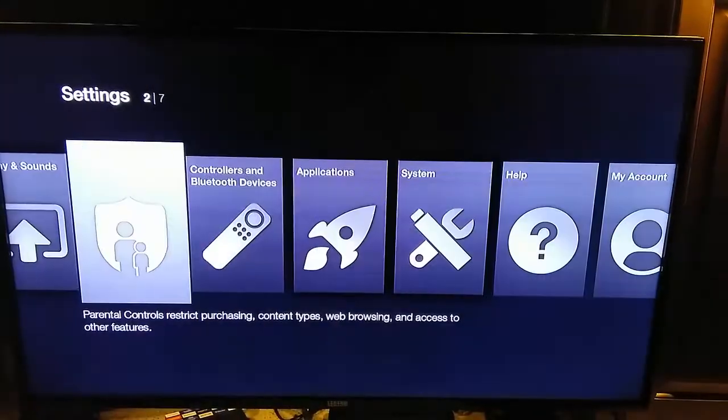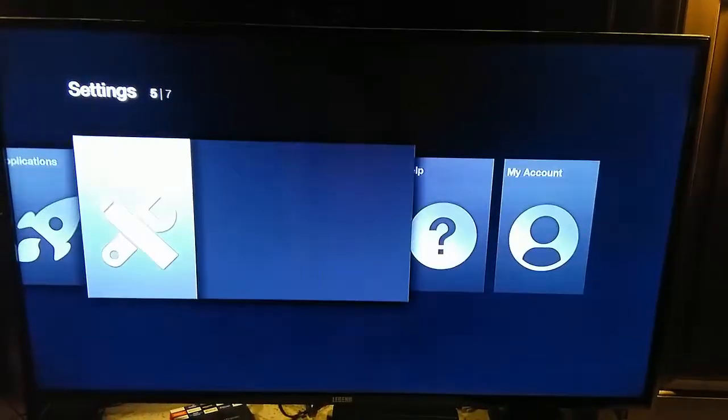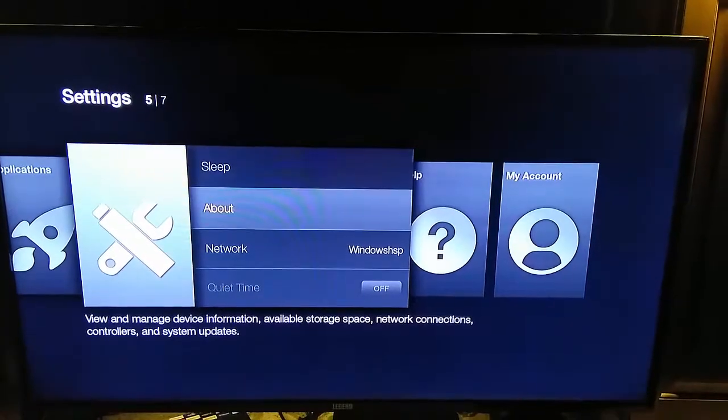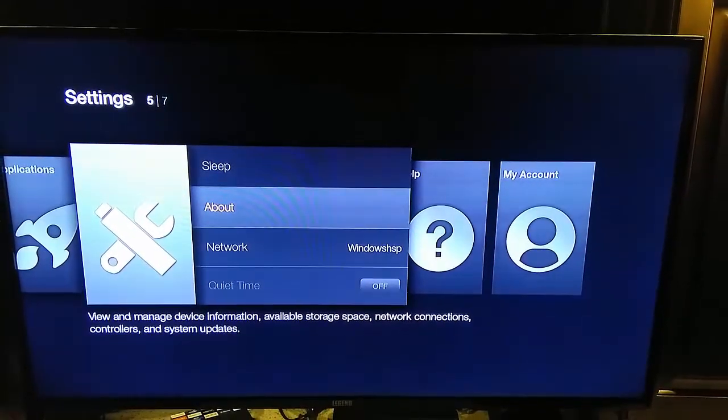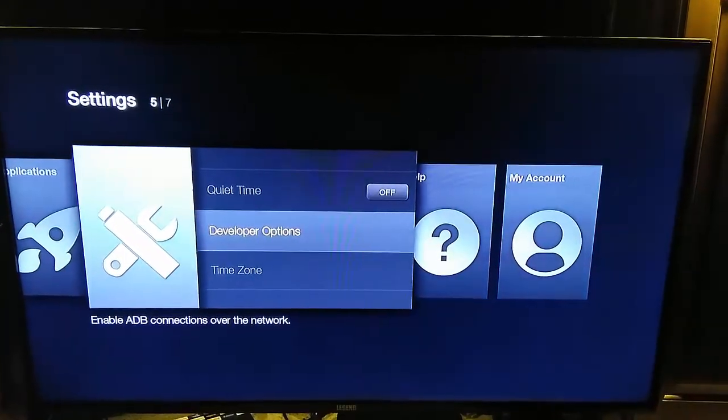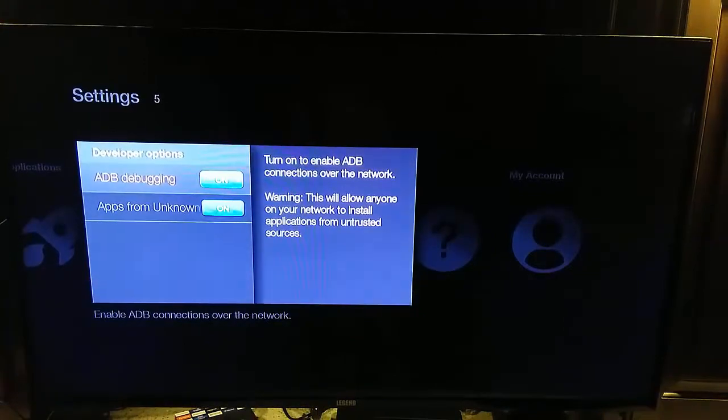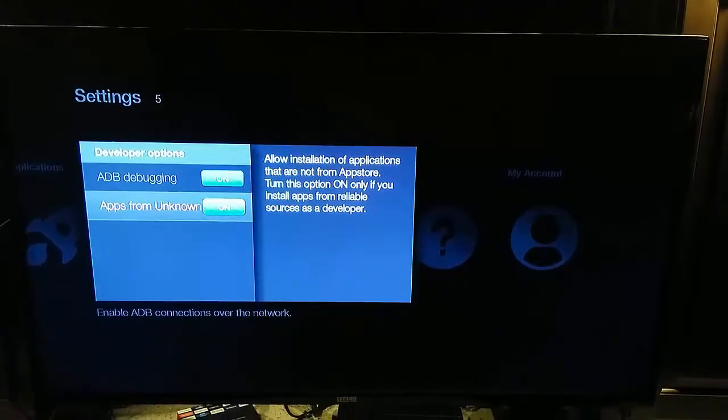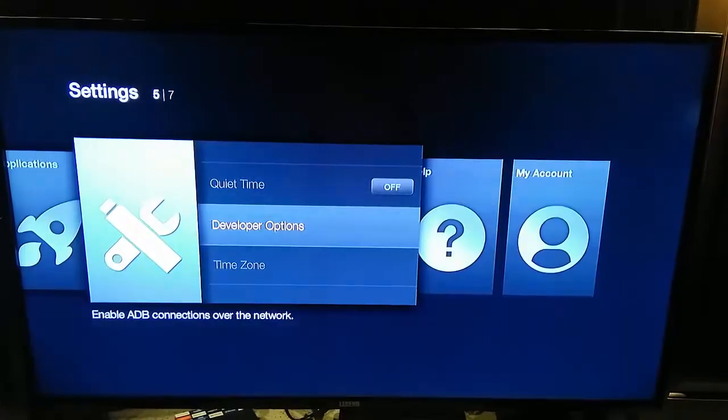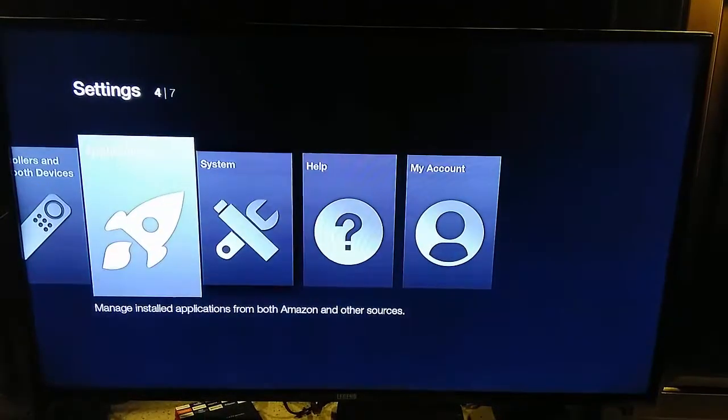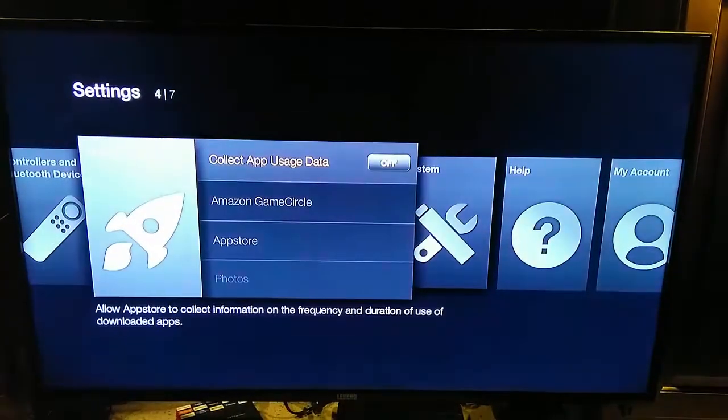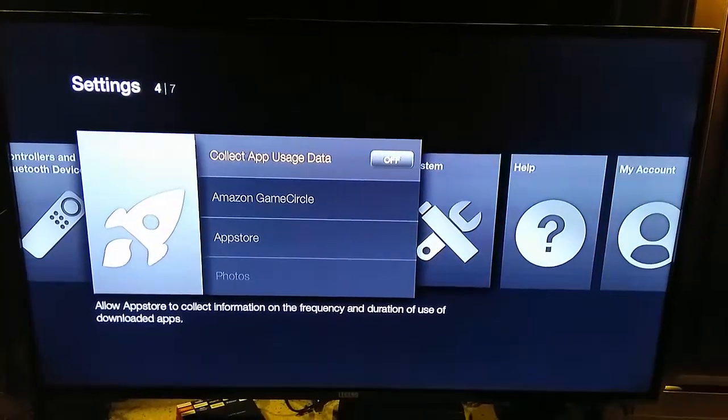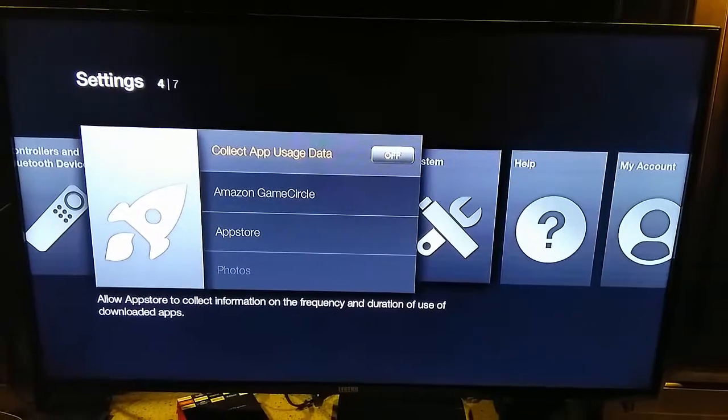The first step is we need to go to our system, go to developer options, and make sure that ADB debugging is on, same as allowing apps from unknown sources. Then we need to go over to applications and collect app usage data to go ahead and turn that off.